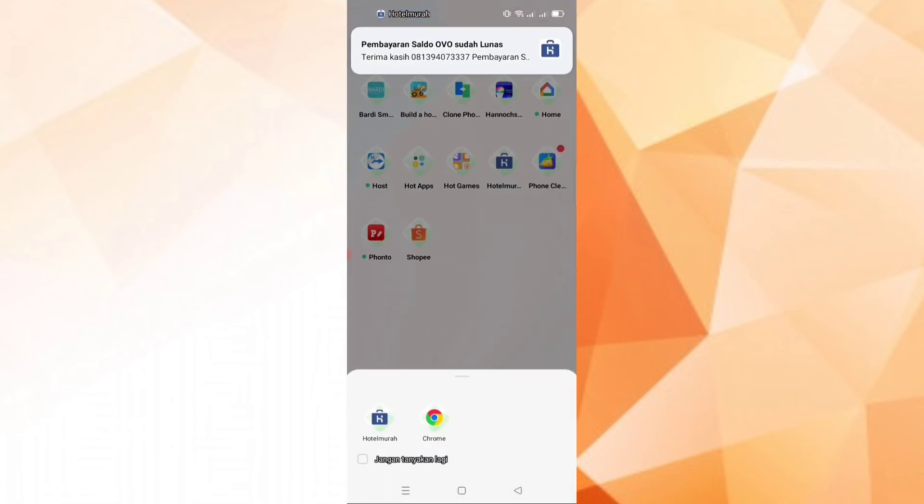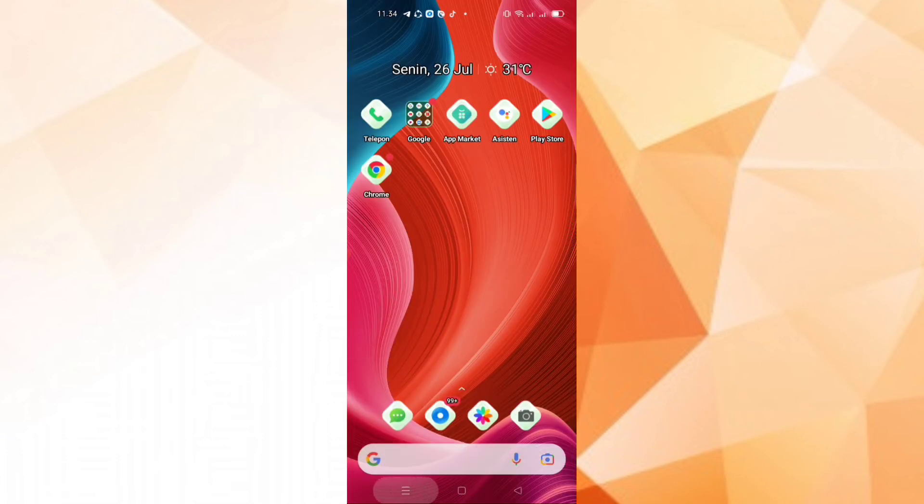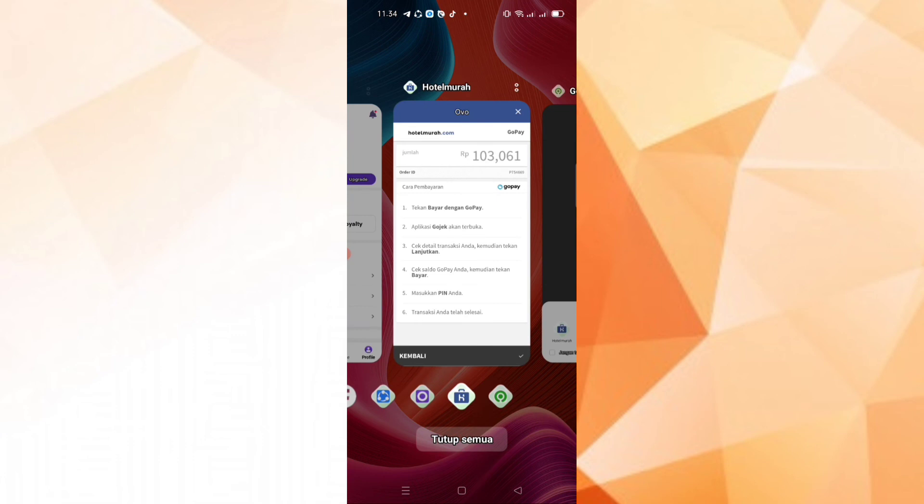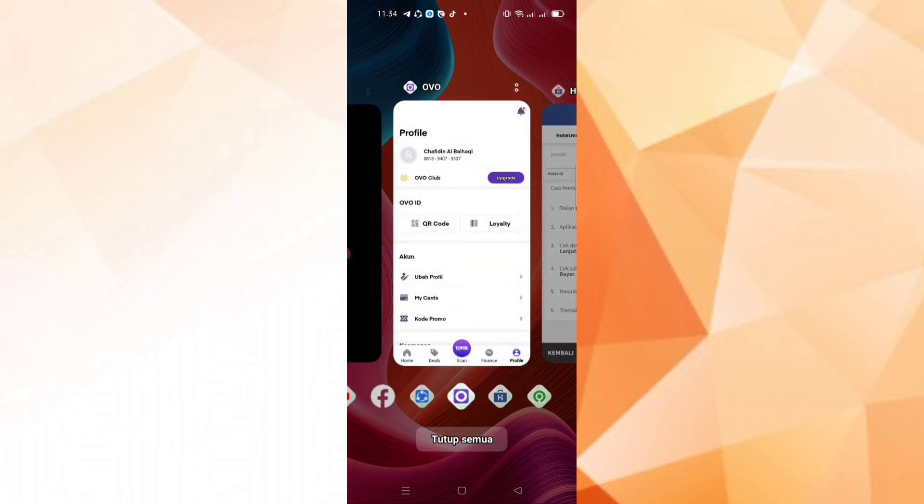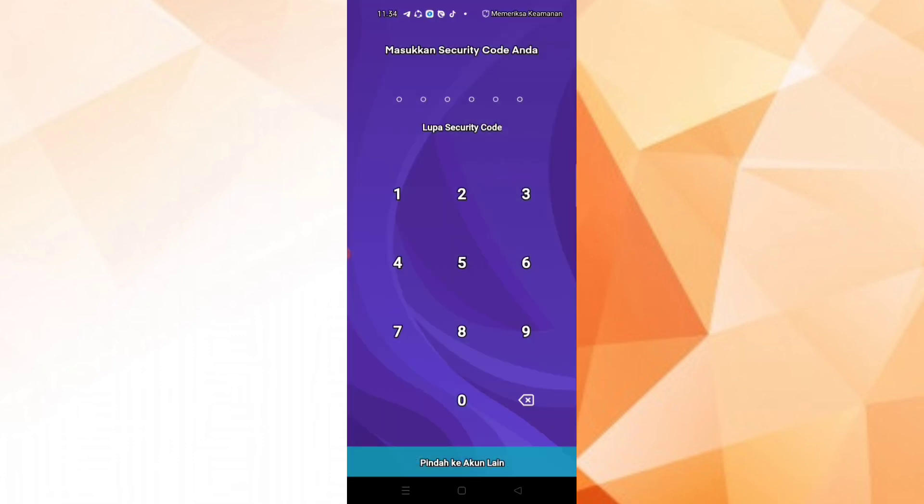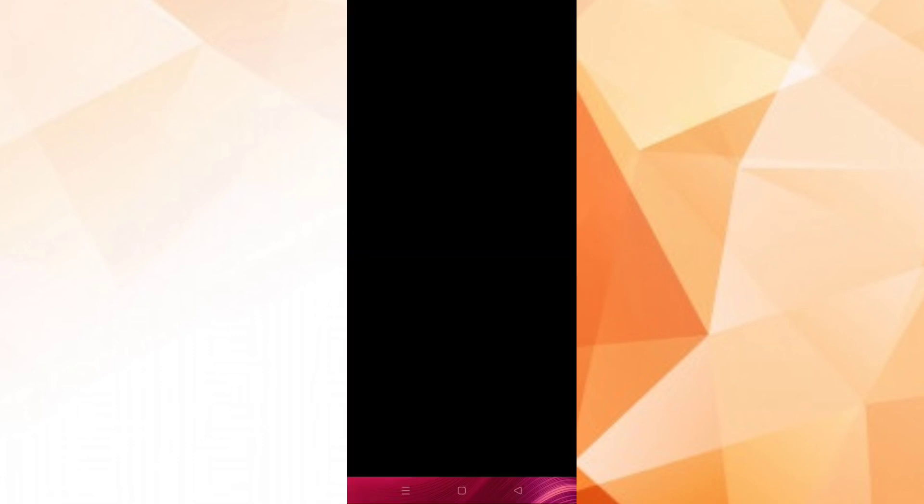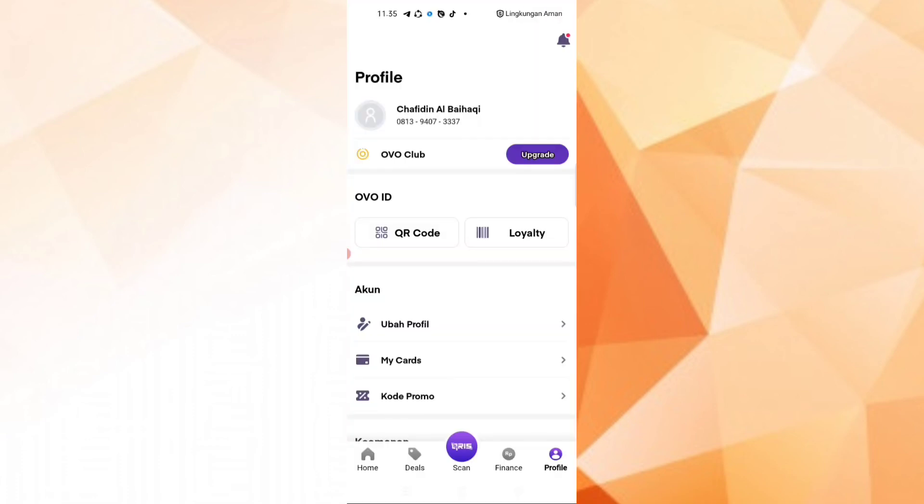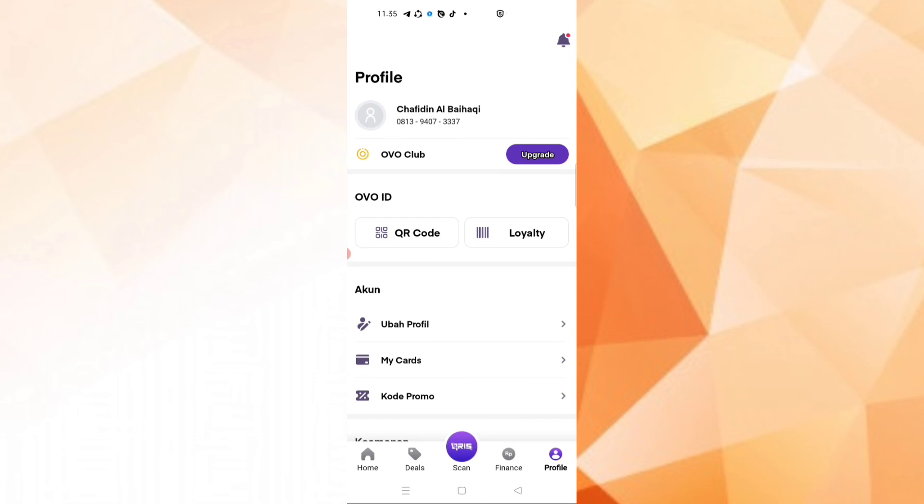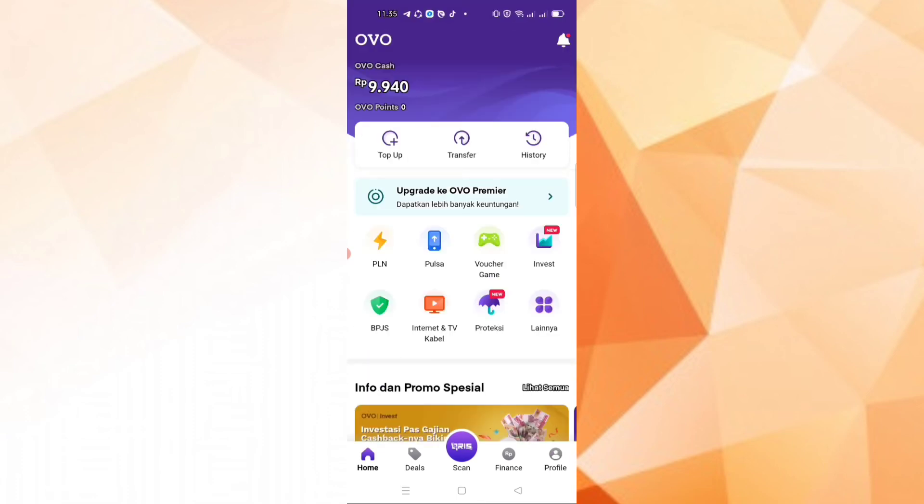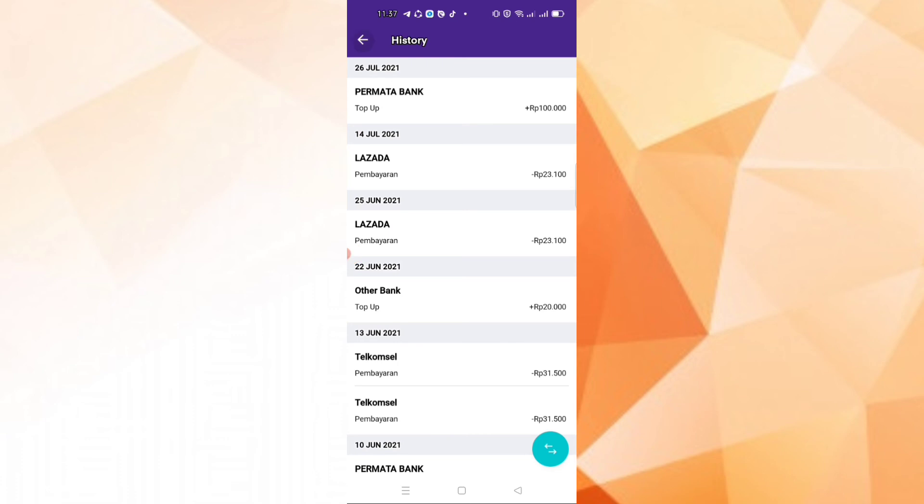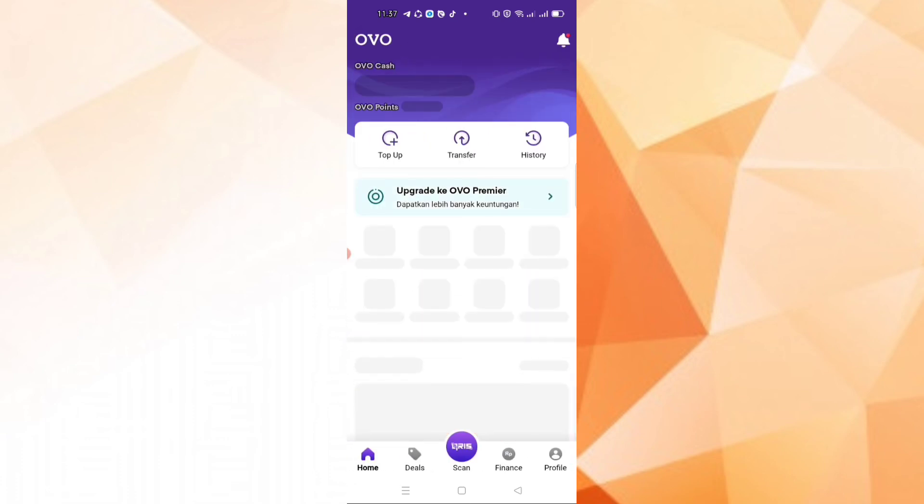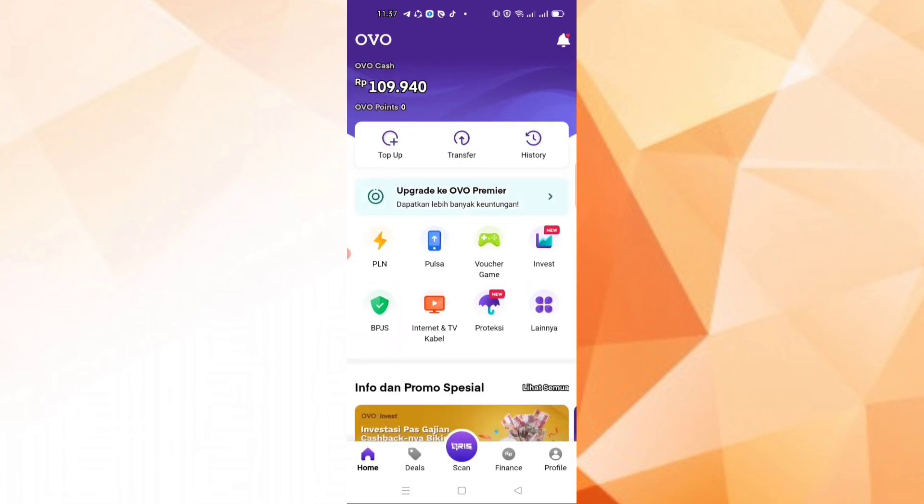Successful. Let's open the OVO balance. Let's look at the OVO balance. You can see it. Successful.